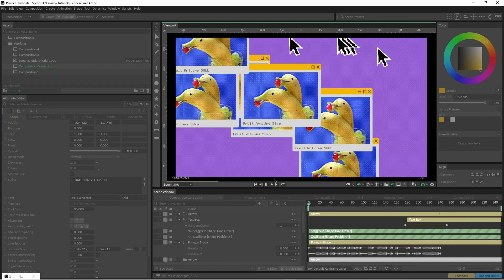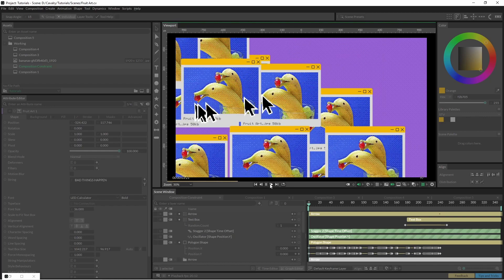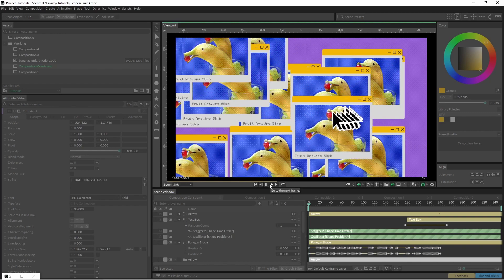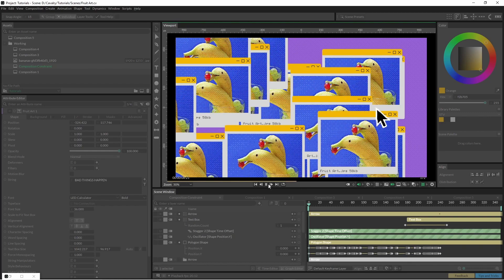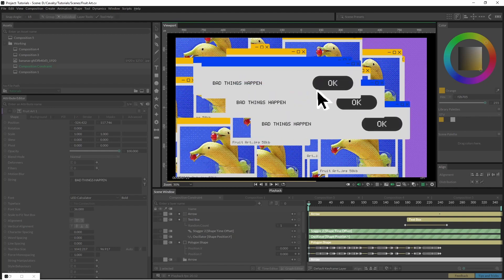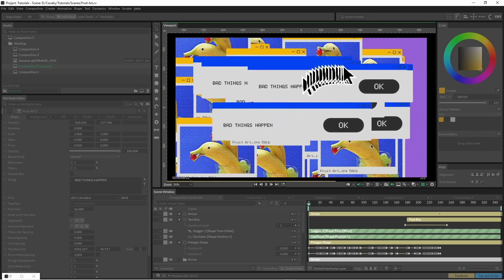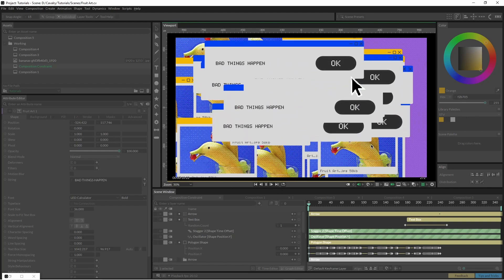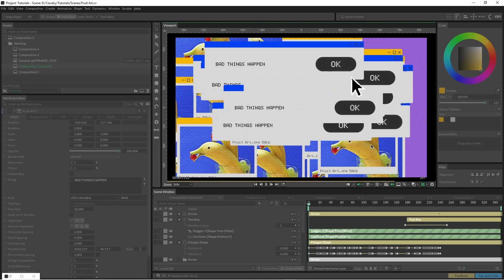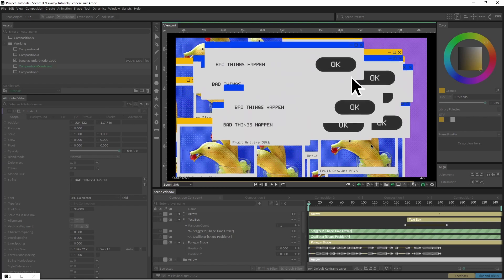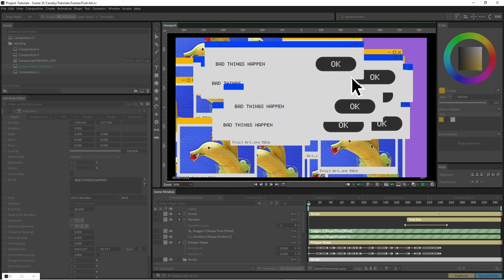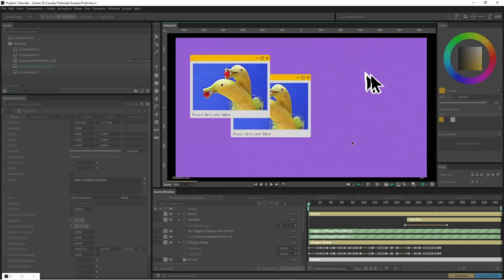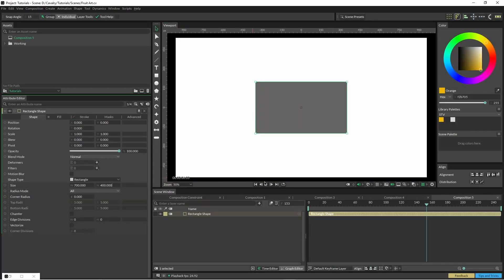I came across this horrendous image on one of those free image websites—someone converted some bananas into dolphins. I thought that was better than kittens, so that's what you're getting.